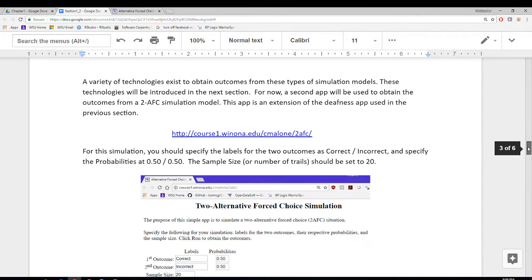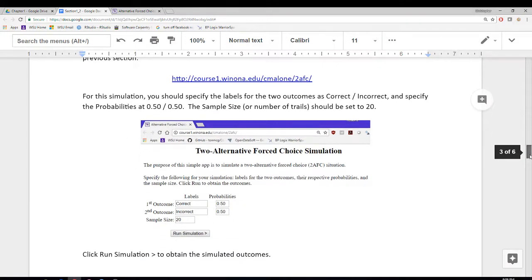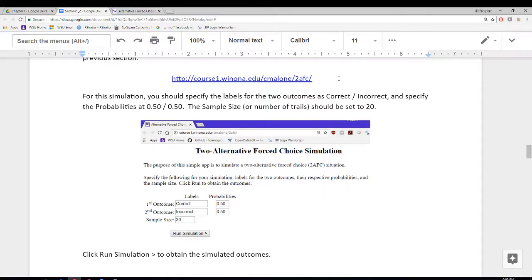How are we going to generate outcomes from a no-ability situation? In the previous section, we used an app with two lights and sound, but that one doesn't apply here. I do have a second app that was created, and this one's a little bit more general — it can be used in any 2AFC example. The link for that app is provided here.